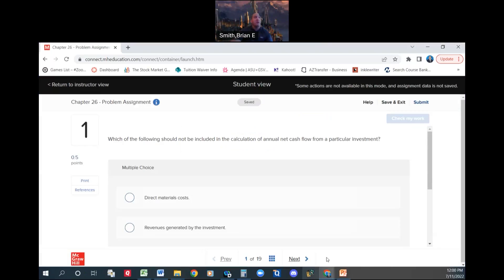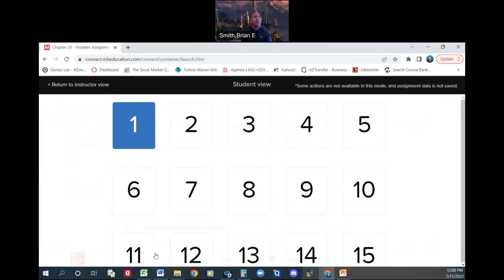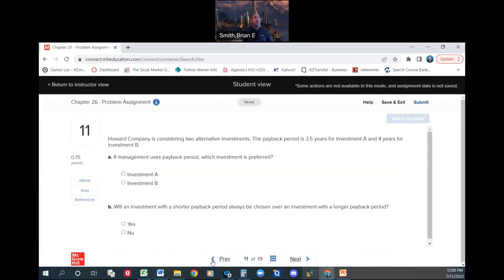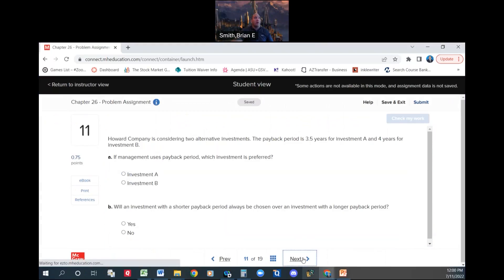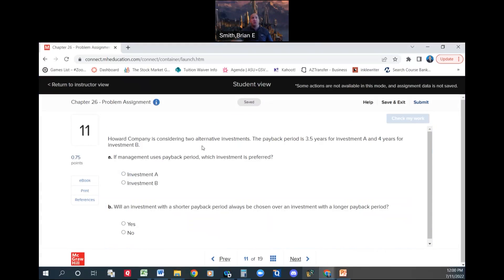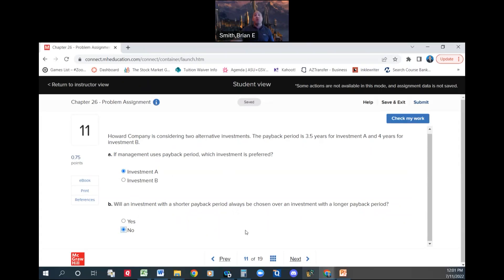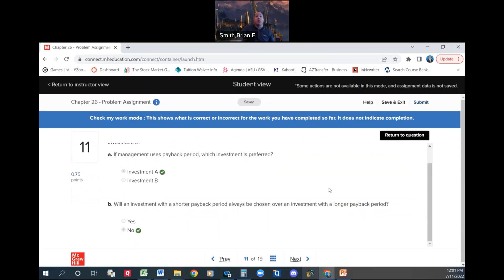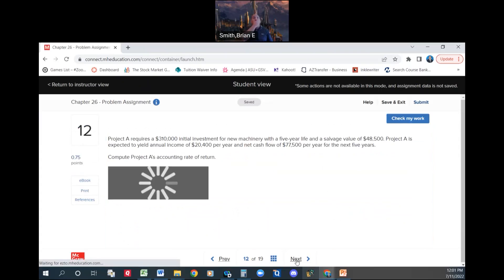See again, your multiple choice at the beginning. Let's see how far we went with multiple choice in this chapter. Okay, good. So number 11. Howard Company is considering two alternative methods. The payback period is 3.5 years for investment A and 4 years for investment B. If we use the payback method, which investment is preferred? Well, managers want it sooner than later, so we're going to go with investment A. Will an investment with a shorter payback period always be chosen? The answer is no. Maybe with the payback period method, but we're going to consider other things. That's what this whole chapter is about.